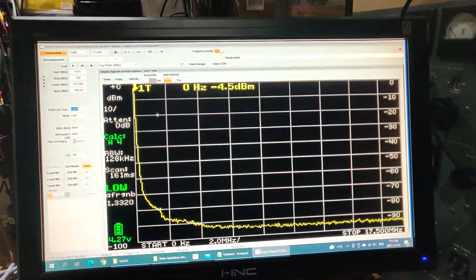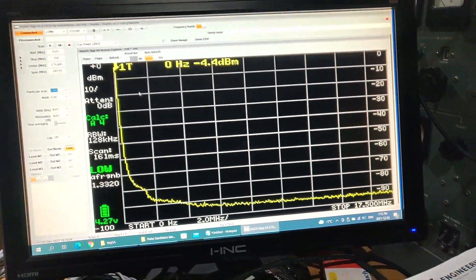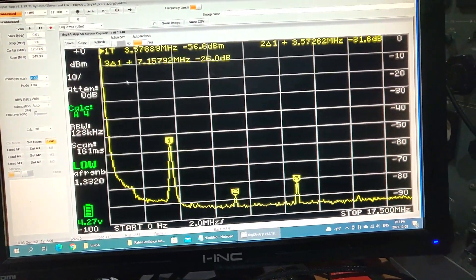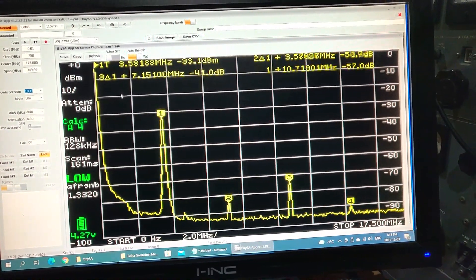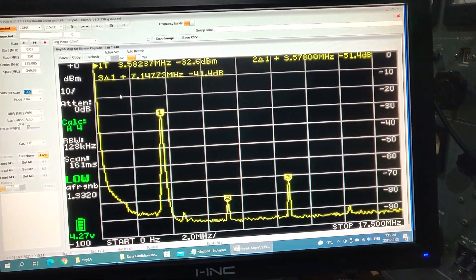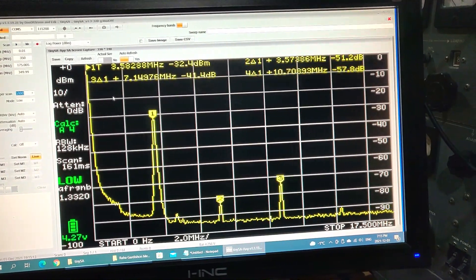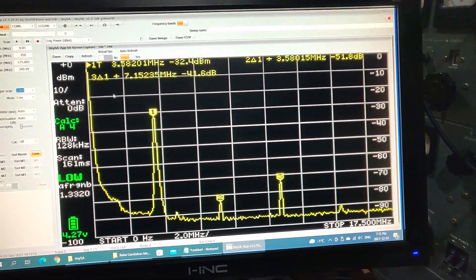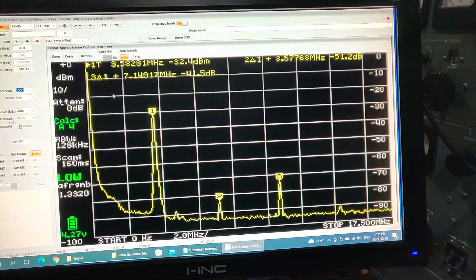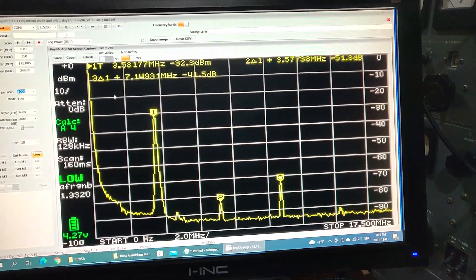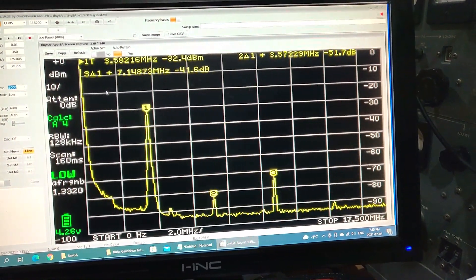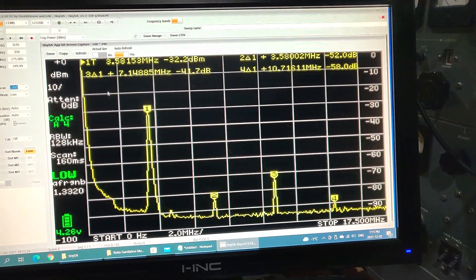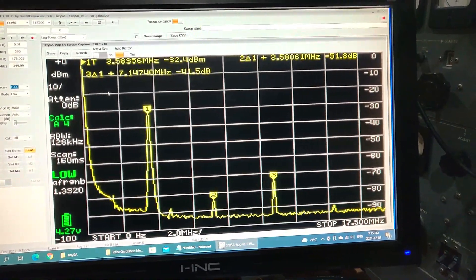And I also hooked up my computer here, you can see. I hope you can read that. So it is all self-explanatory. It gives you the delta, the fundamental at what level it is, and the second harmonic at what level that is, and the third and the fourth. So you can check that out.